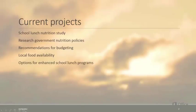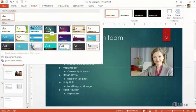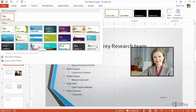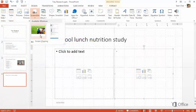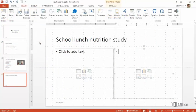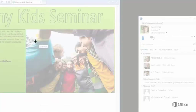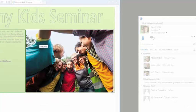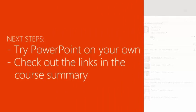You can create some pretty flashy presentations with PowerPoint, or you can keep it simple and use the built-in themes and placeholders. Where do you go next? Well, try exploring PowerPoint 2013 on your own. To dig even deeper into PowerPoint features, tools, and workflows, check out the links in the course summary.